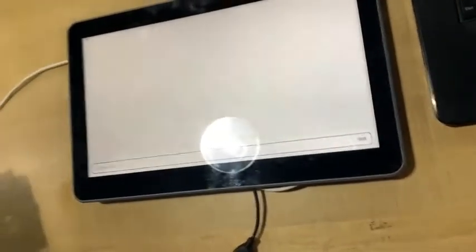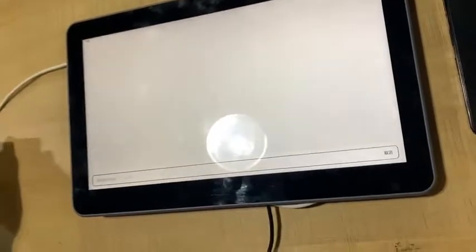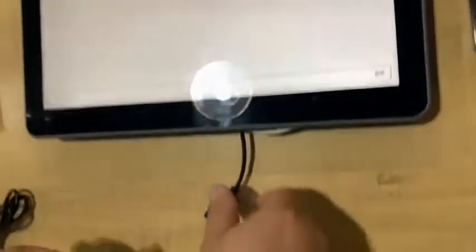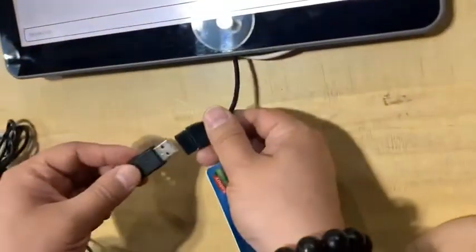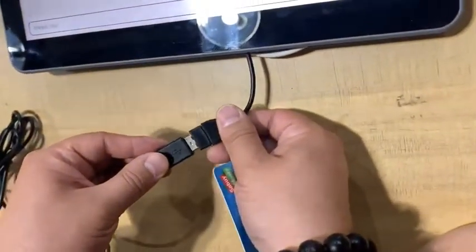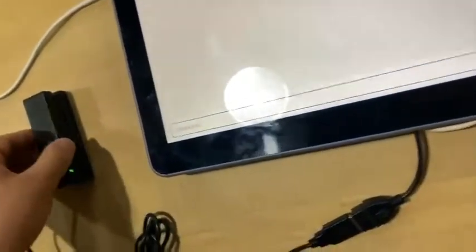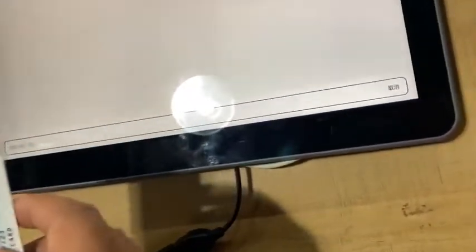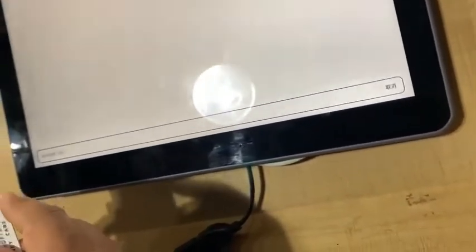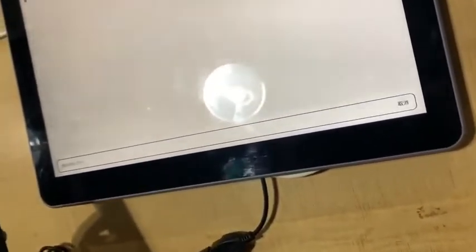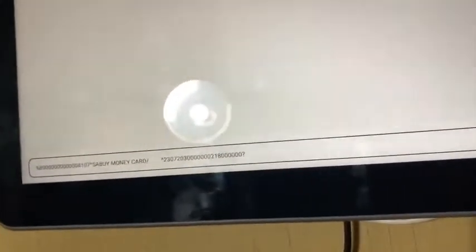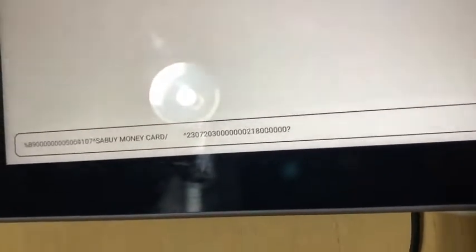So here comes the Android-based tablet. So just use one OTG cable connected with this card reader, and then swipe. Then you can see, and also can read.